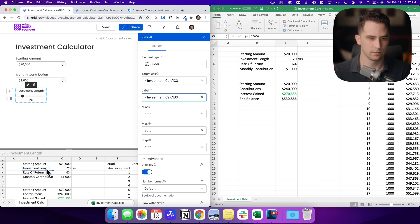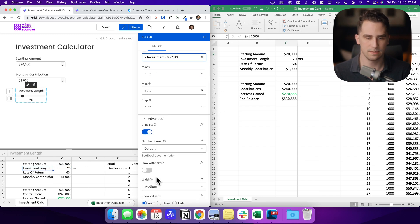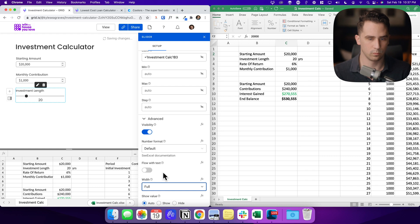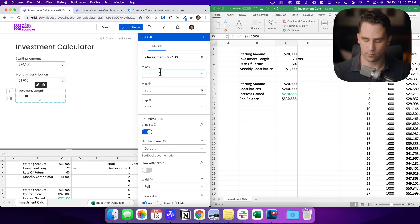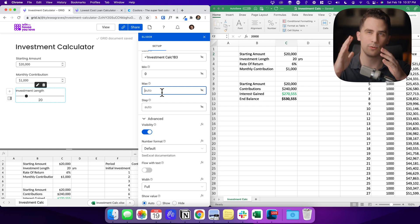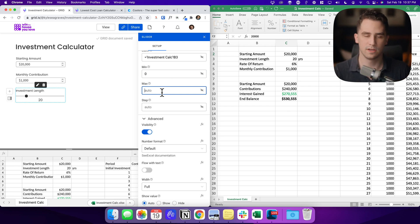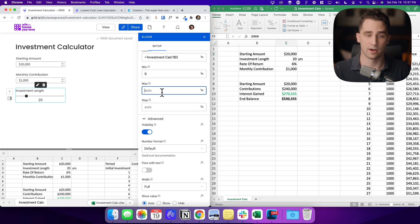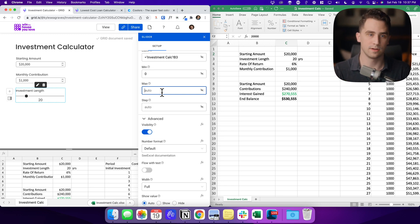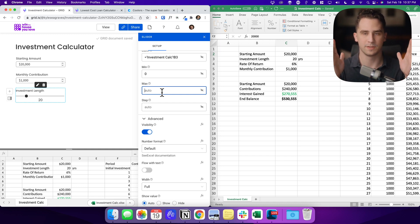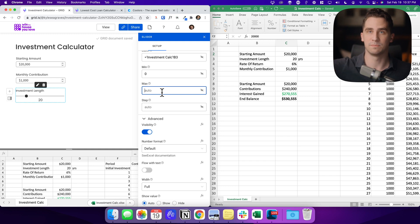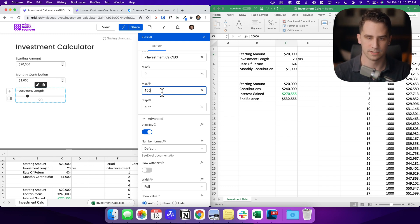So we're going to put in the investment length. We'll add the label here. Same thing. I want to make this a full width. And then what I want to do is make the minimum zero and then the maximum, since it's a slider, it's always going to have a maximum of some sort. Grid will do, they have an auto mode, which is on right now, which will try to figure out kind of what is a good range, but just keep in mind that you want to keep your usability in mind with a slider.